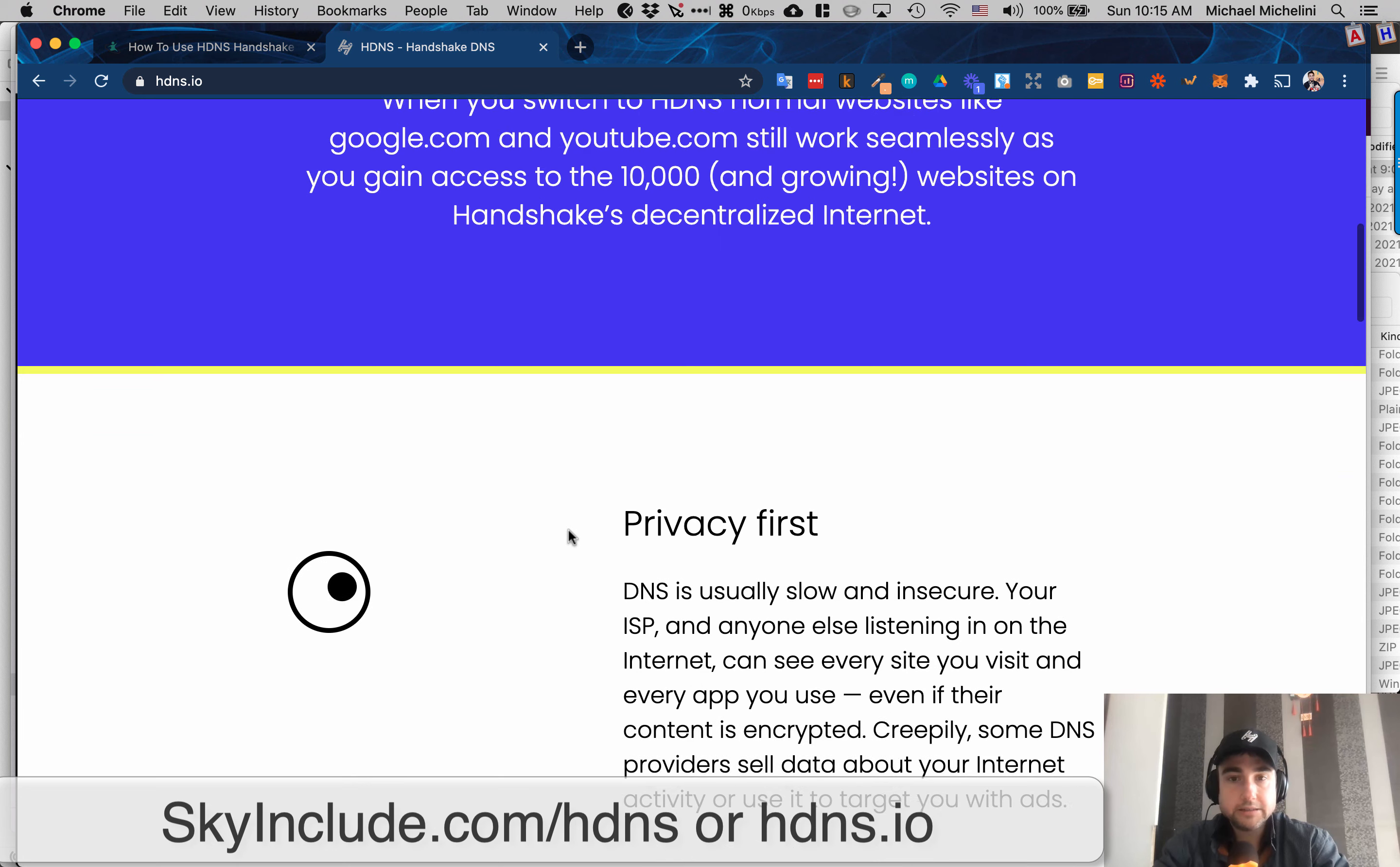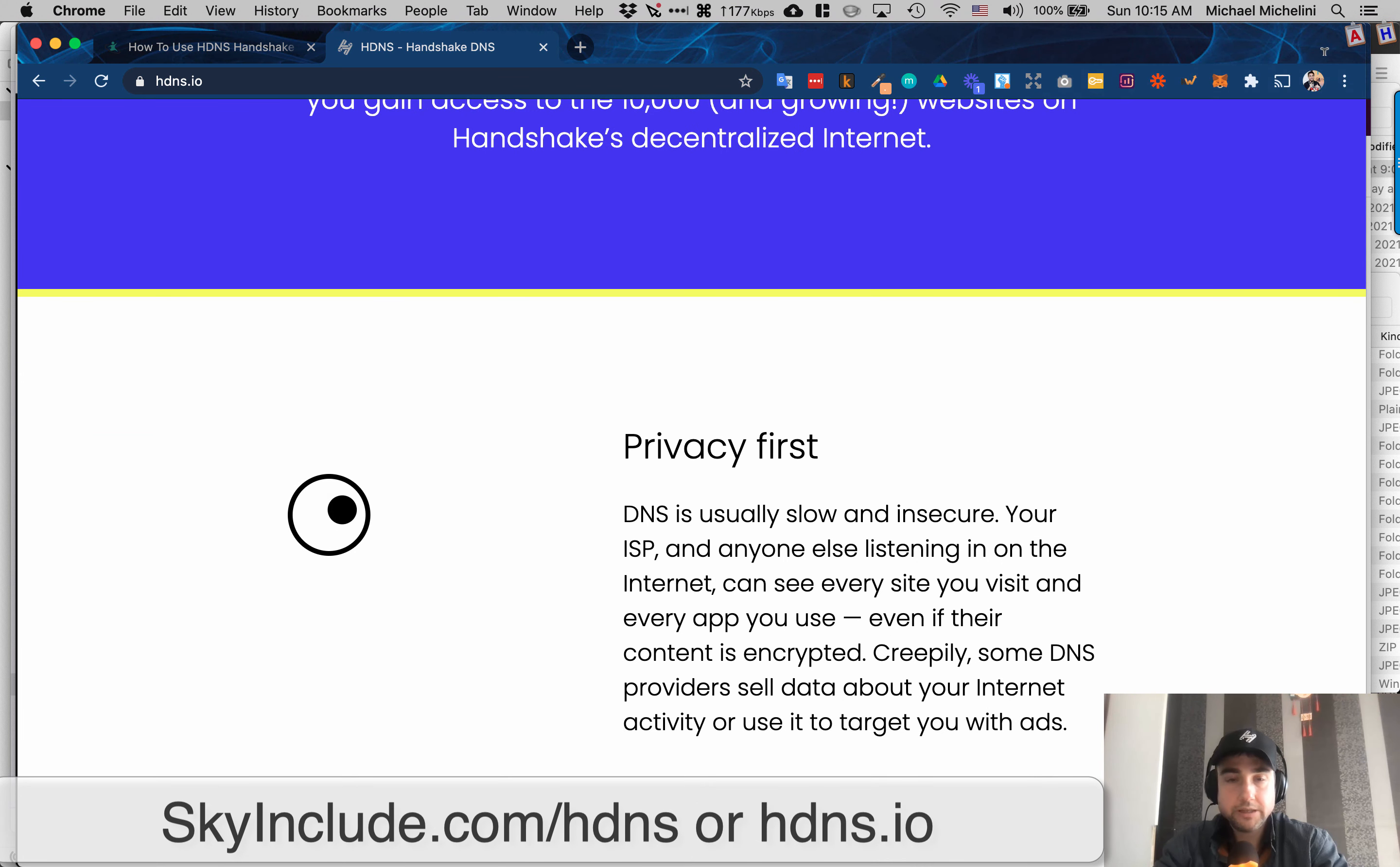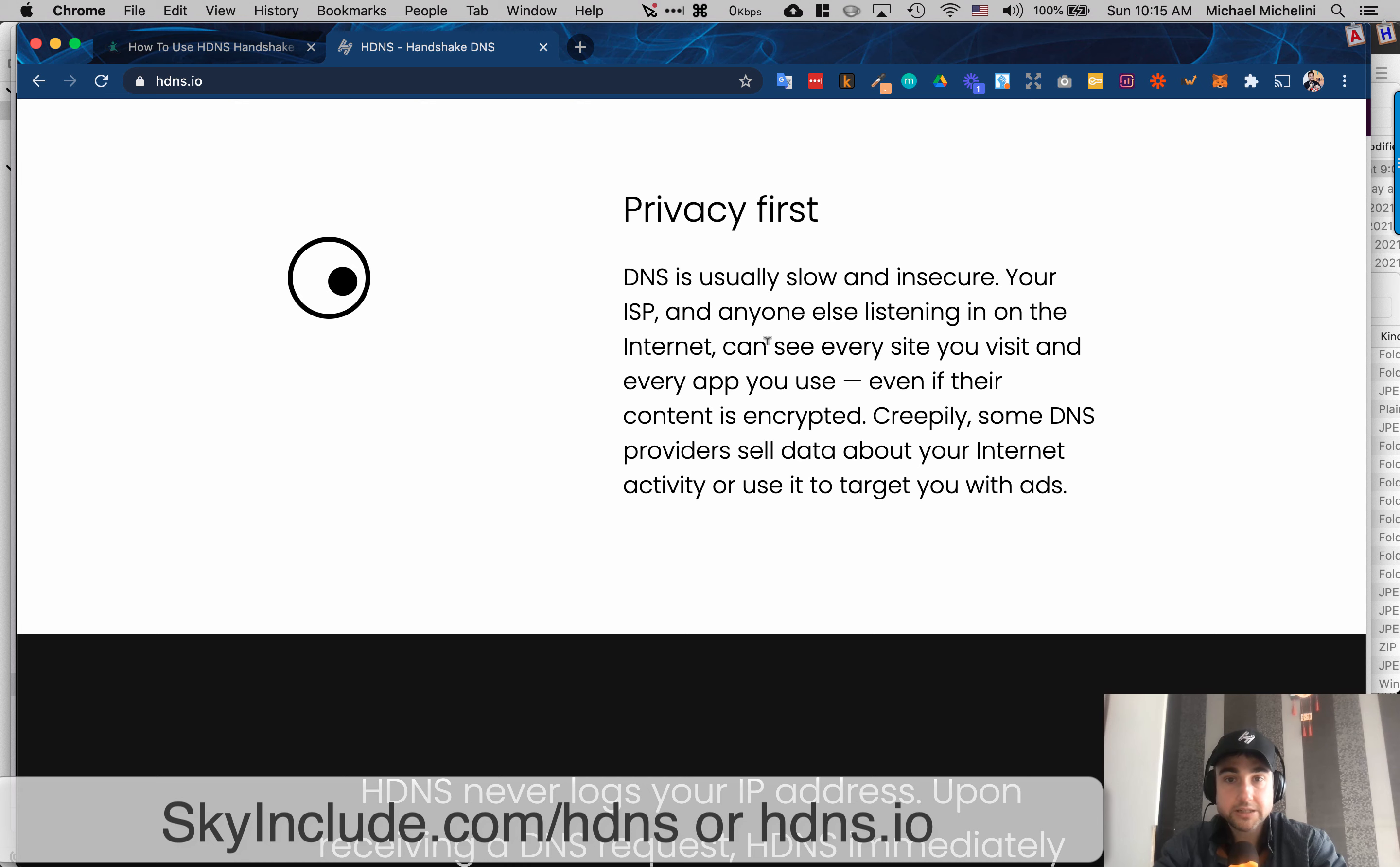And it's privacy focused. It's also a little bit more protection against some of your ISPs, Internet service providers that may be listening to your internet. This can also help protect that.